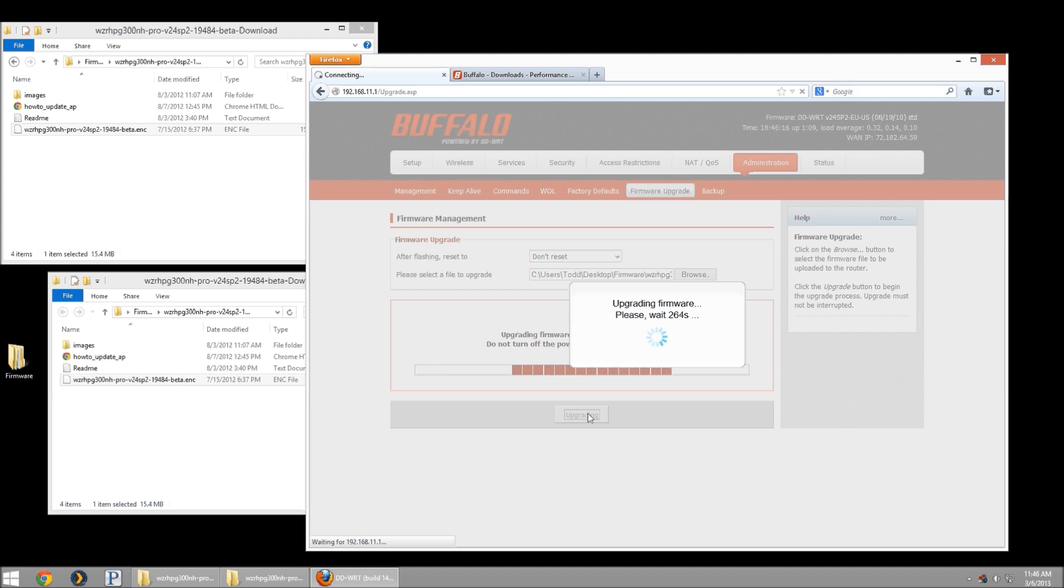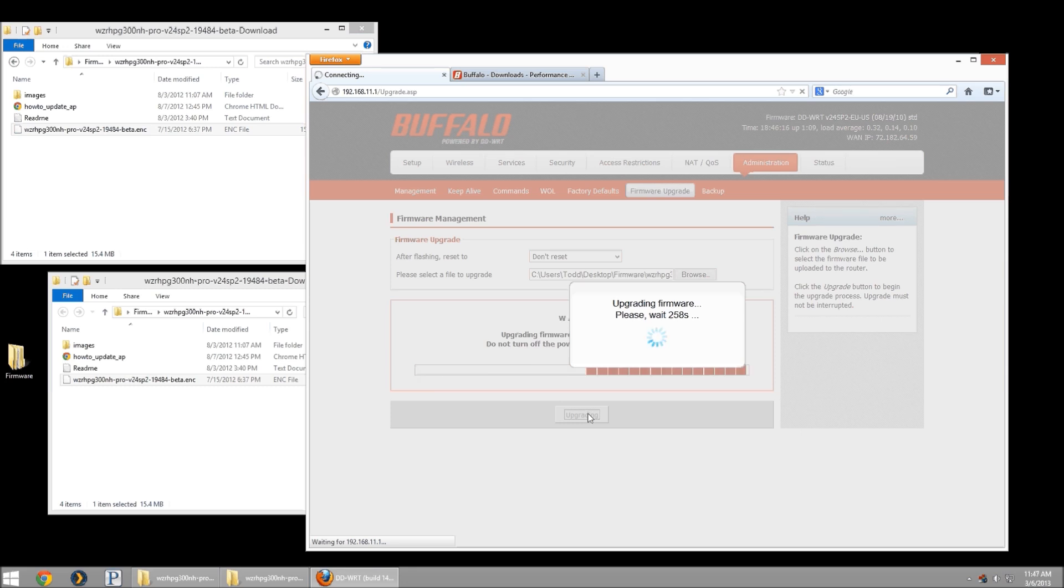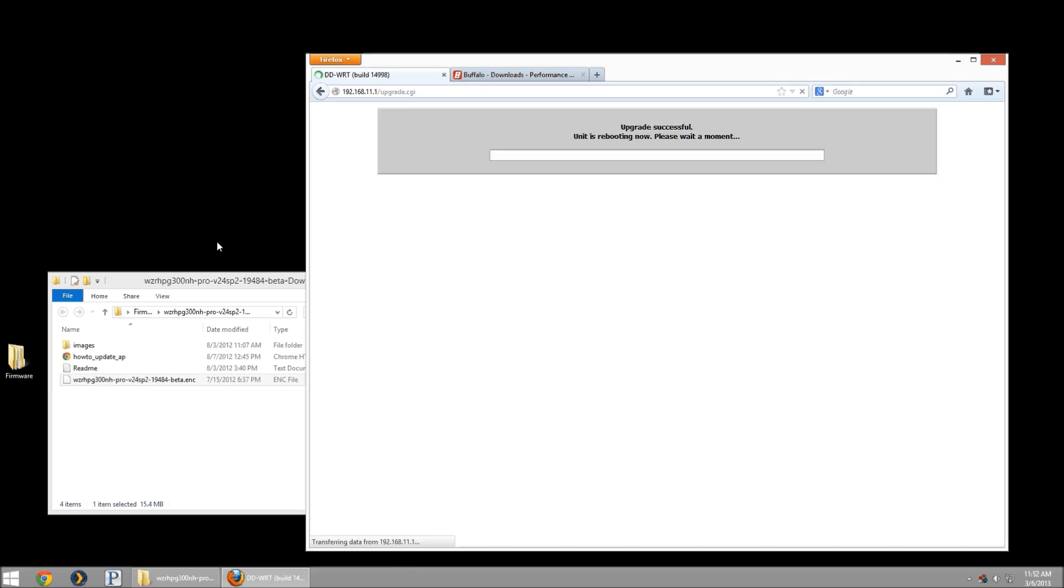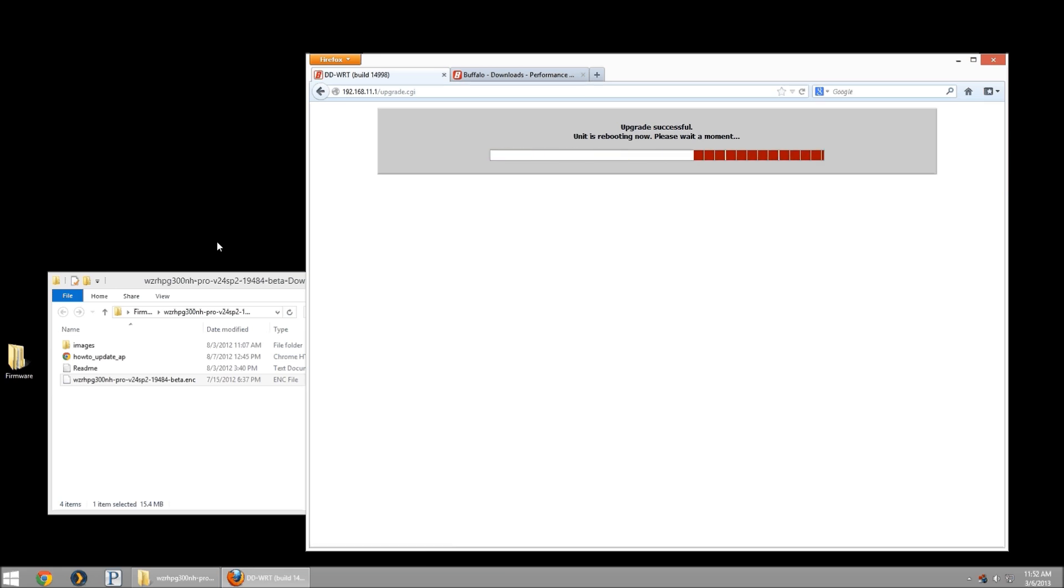If you're doing this, I recommend doing this over a wired connection rather than a wireless connection. Just make sure there's a stable connection to push the entire file and there's no breaks or bits in the file. Now that we're back, we'll see that the upgrade was successful. The unit is rebooting now.